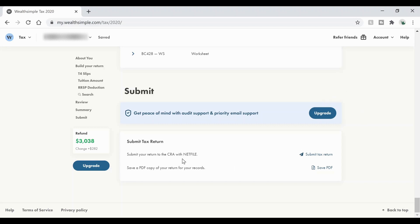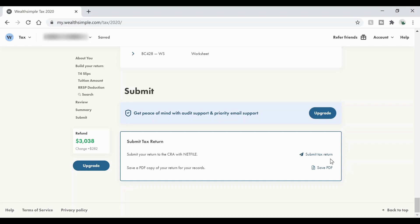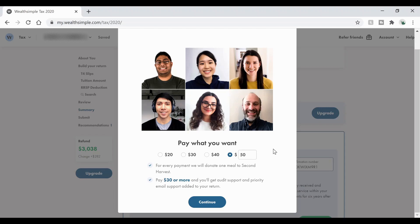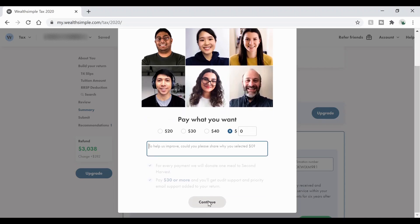And since we used our net file number from our year previous, this is the notice of assessment, we can go ahead and submit our tax return. Now, before you do that, make sure you save your PDF to your computer. That way you have all that information already saved for you. Then it's going to bring you to this page right here where you can choose to pay what you want for the service that they've provided. It's all up to you. So click whatever is best for you and then go ahead and click continue once you're finished.